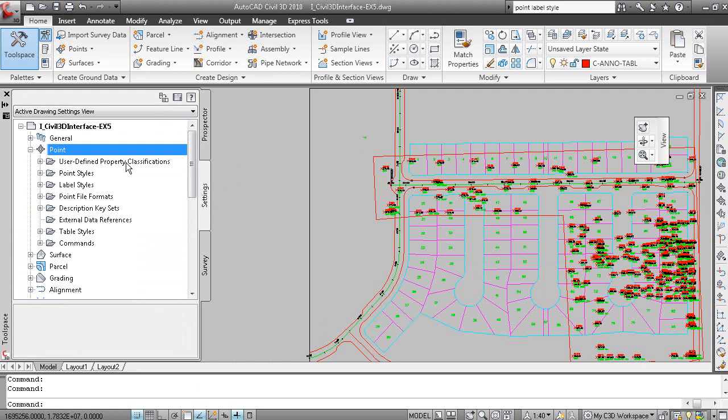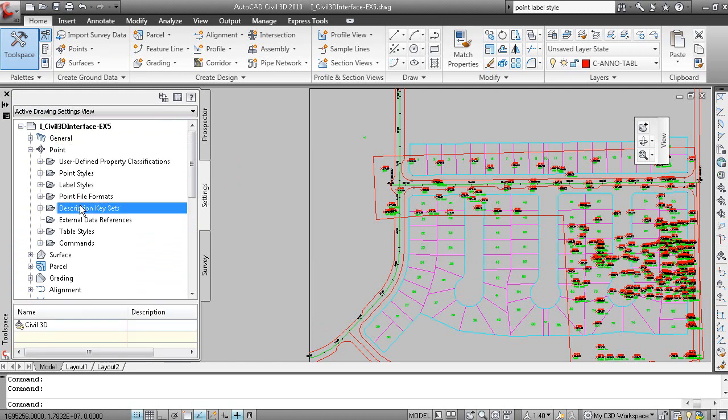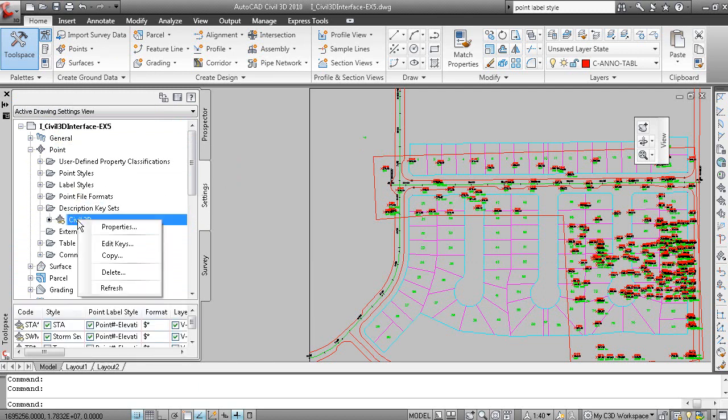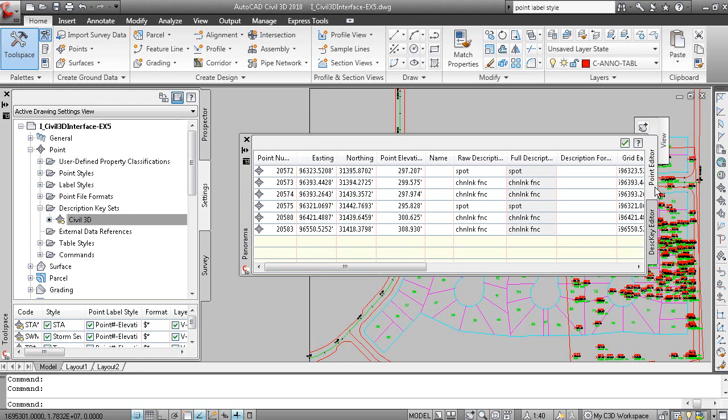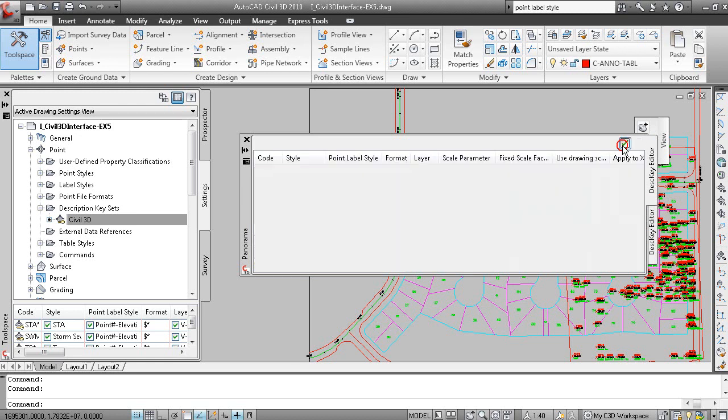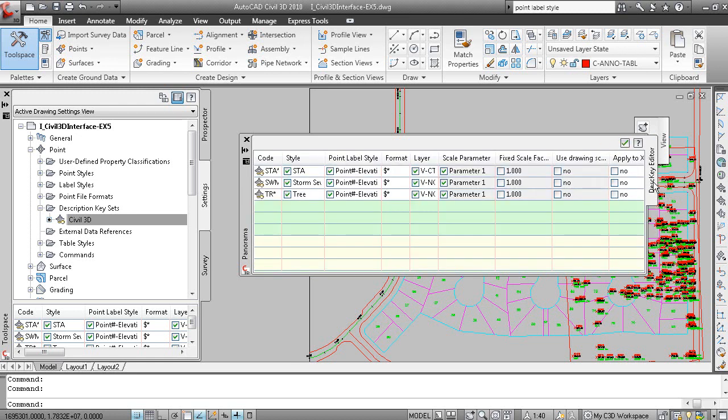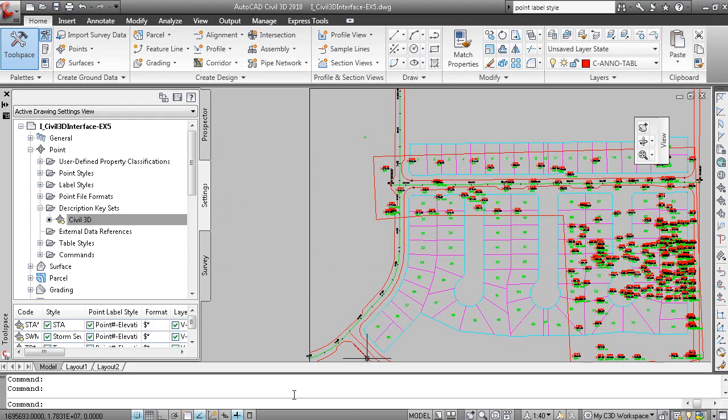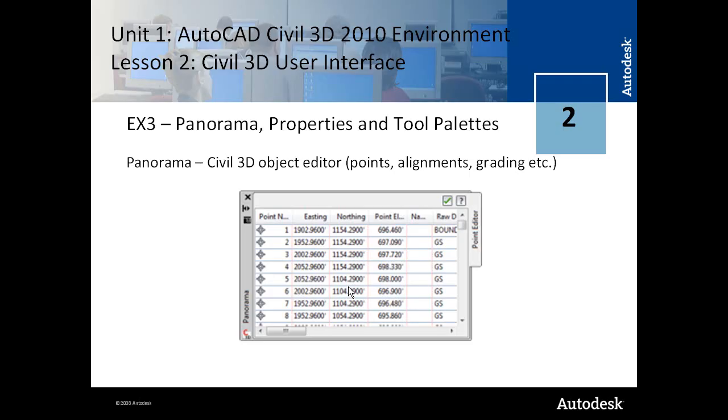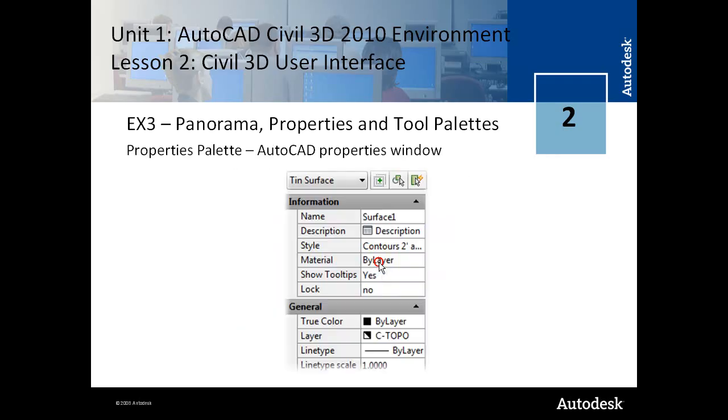So if I go to the points menu in settings and then under description key sets, you can right click and select edit keys. And now the panorama window is a description key editor as well as a point editor. This allows me to close the current vista, which in this case is the point editor, leaving the description key editor available. And then I can close that panorama window again. So it's a multi-serving civil 3D object editor.